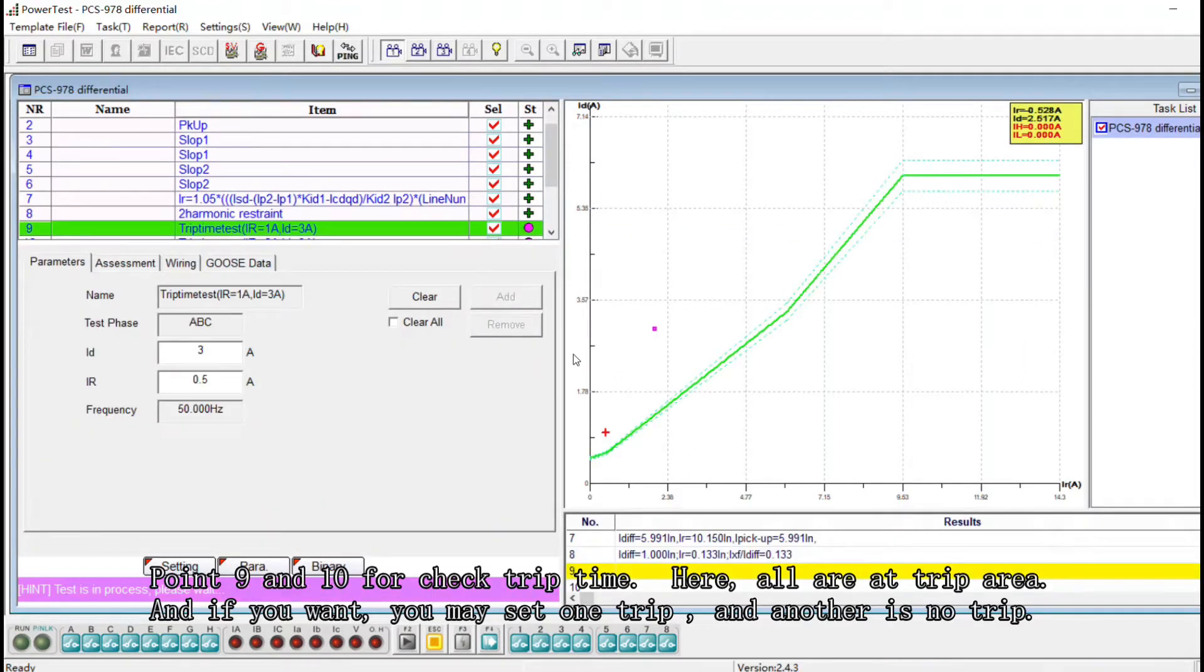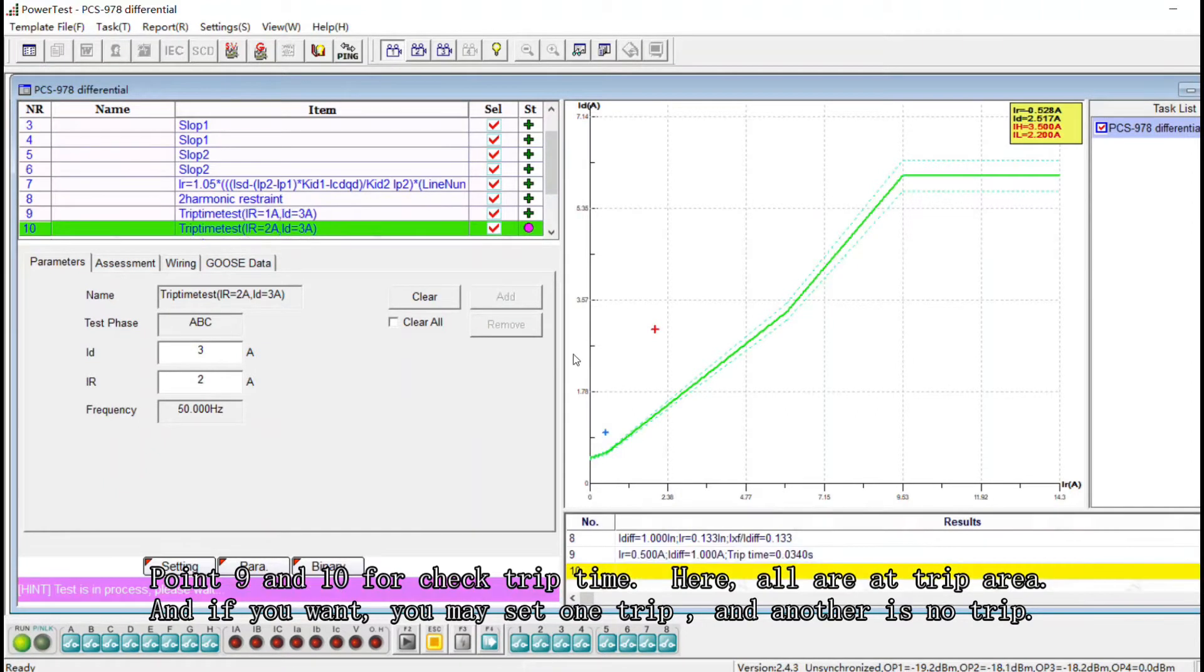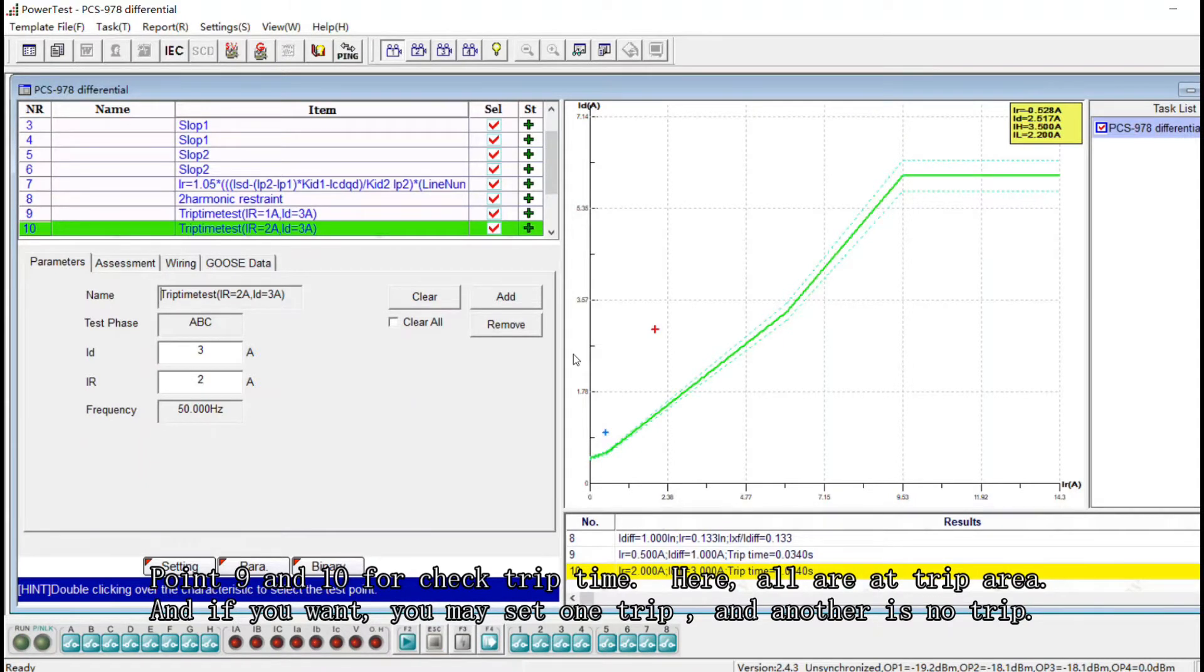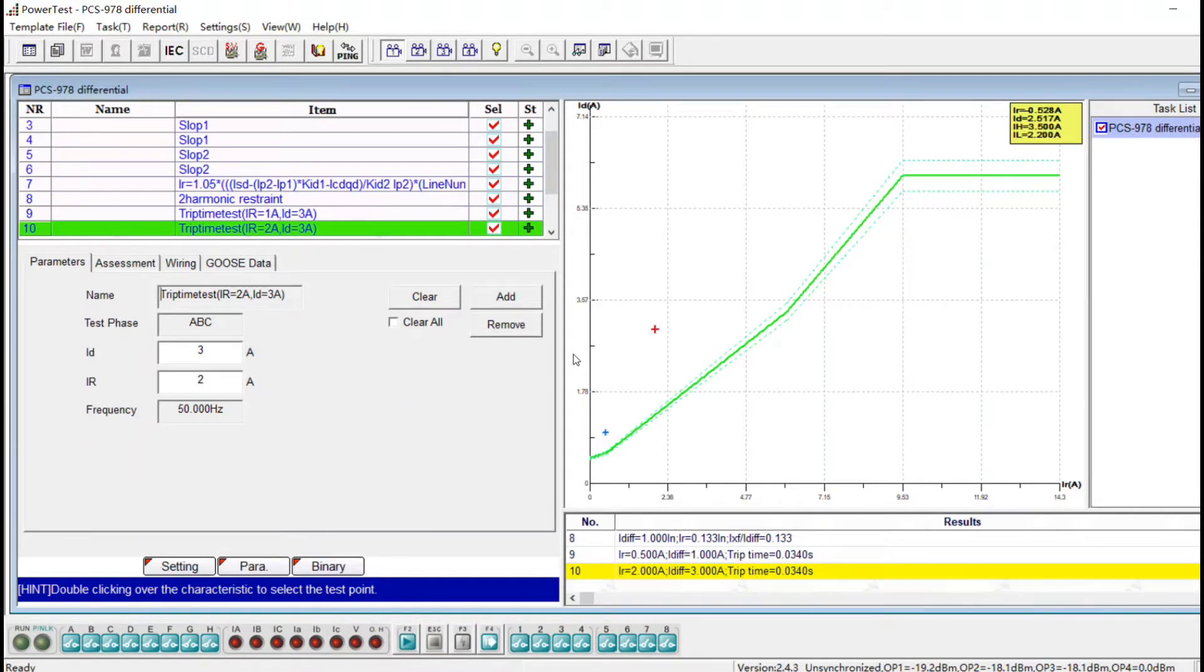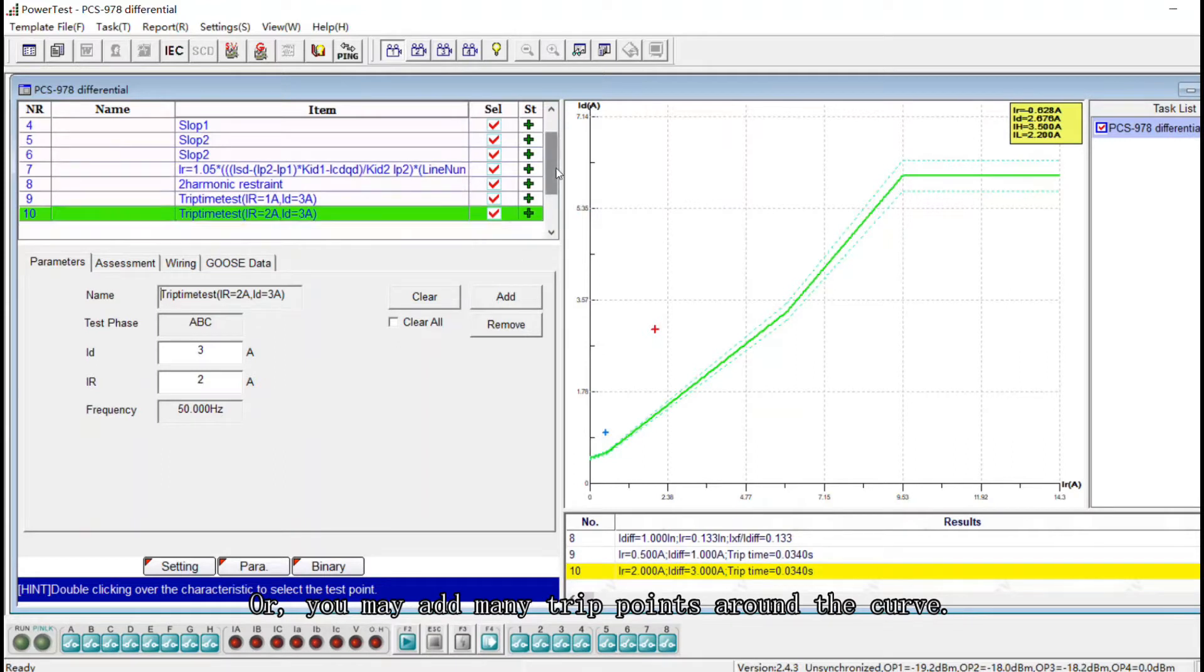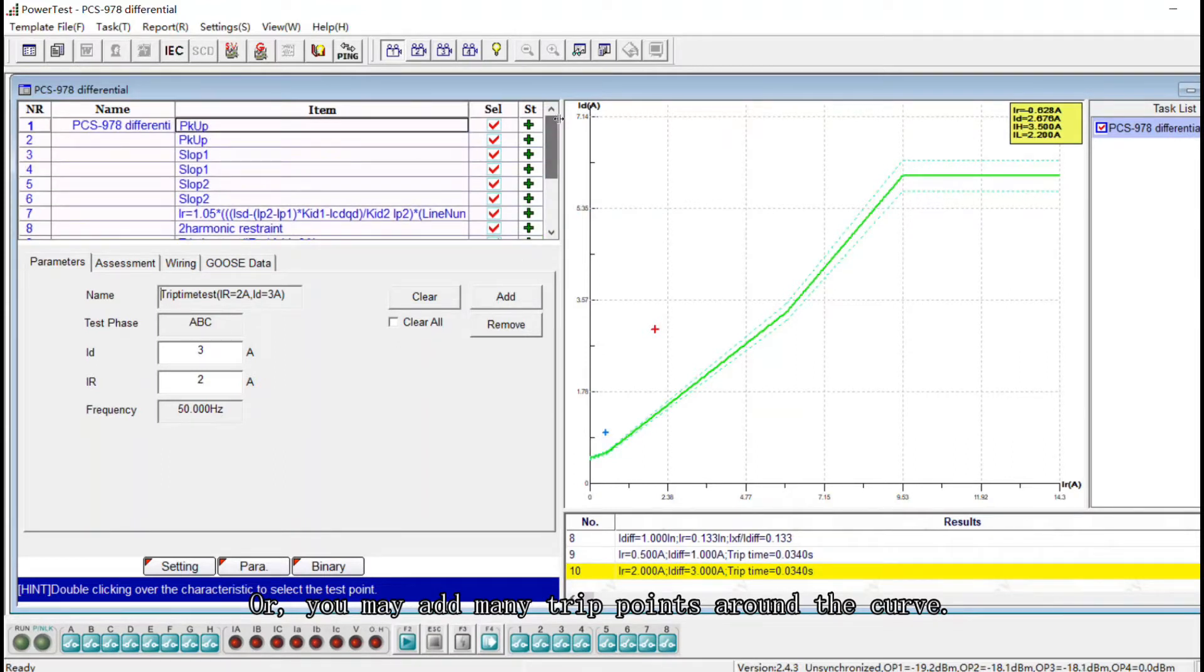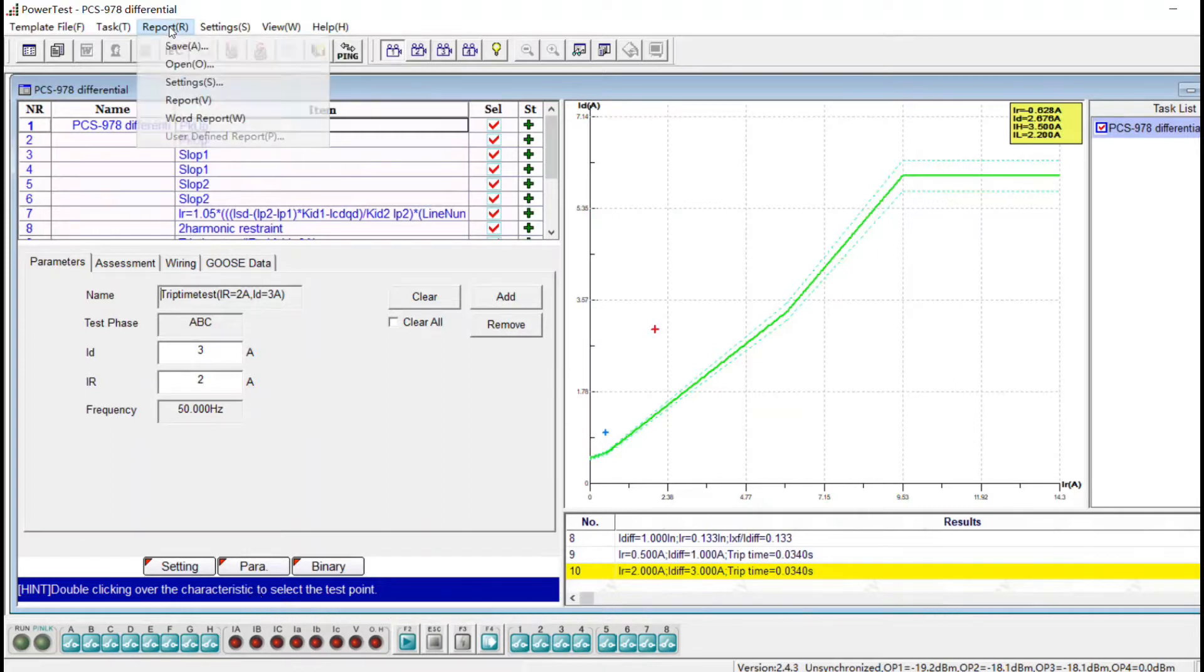And point nine and ten for check trip time. Here all are at the trip area and if you want you may set one trip and another one is not trip, or you may add many three points around the curve.